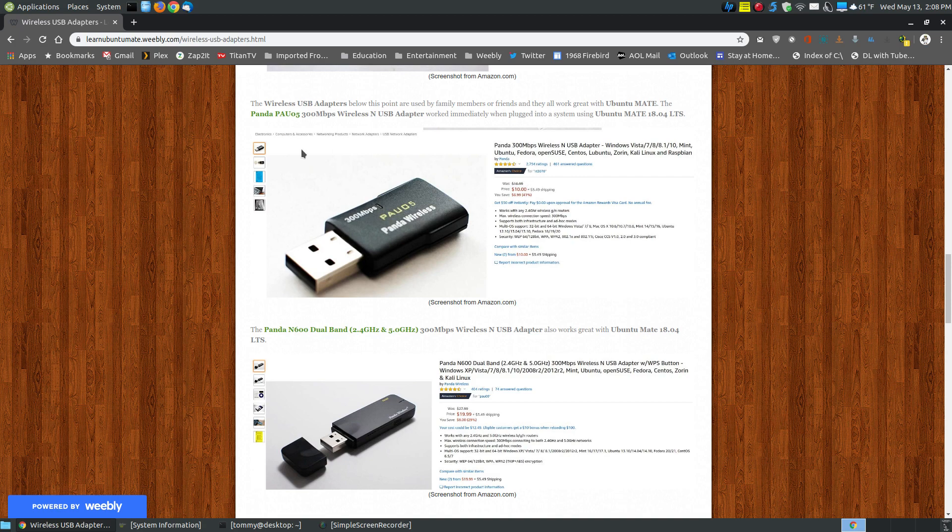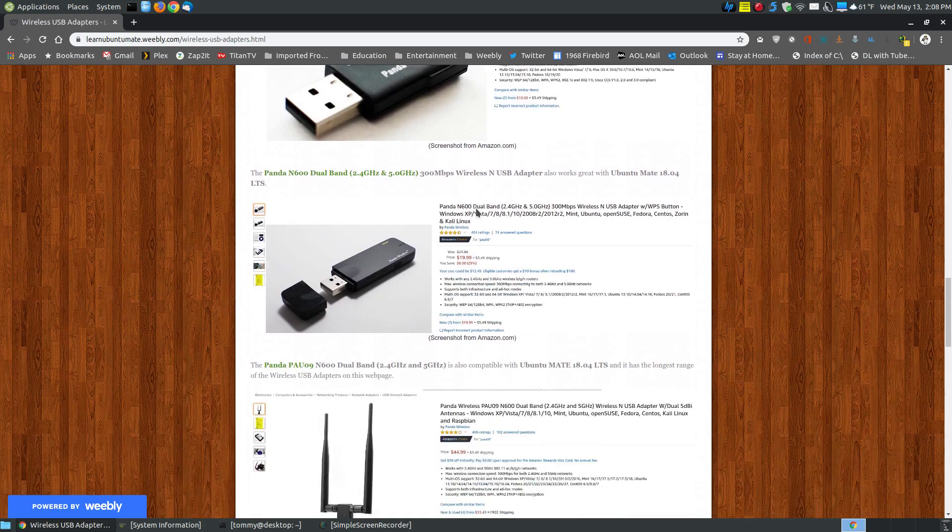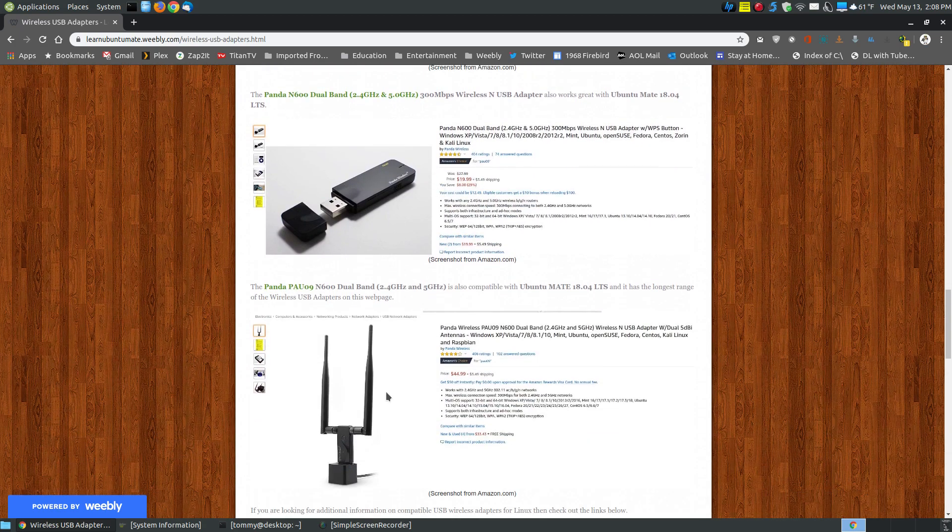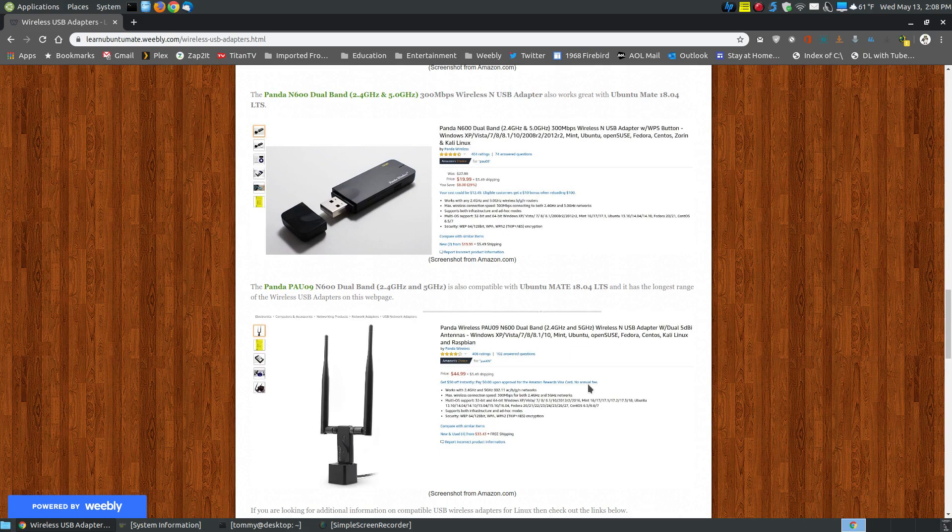It's the Panda PA-U05. I have a relative that has that, and it works great. I also have two different friends that have these particular models, and they work great.